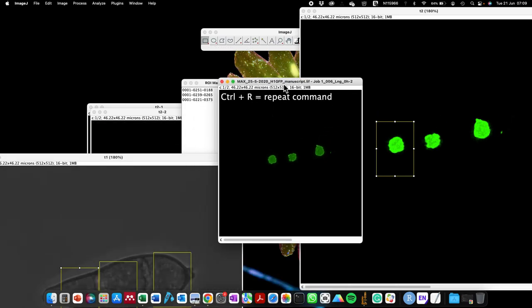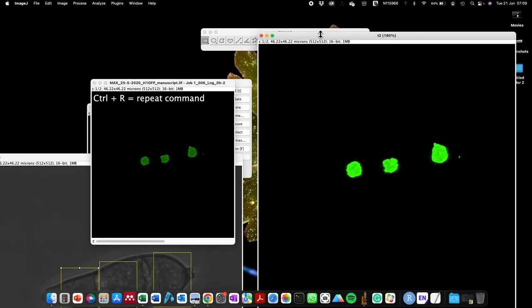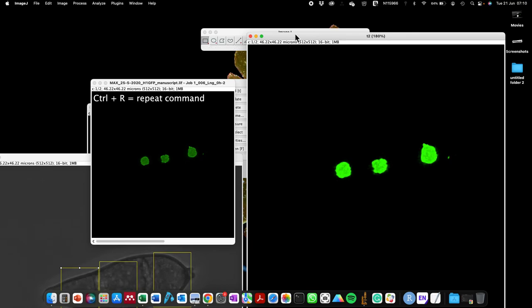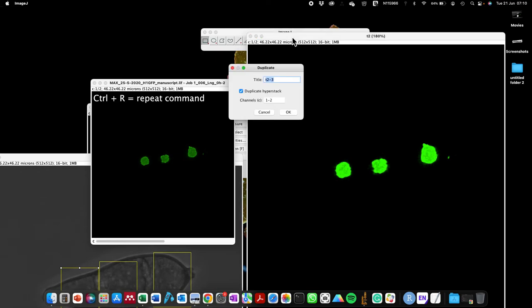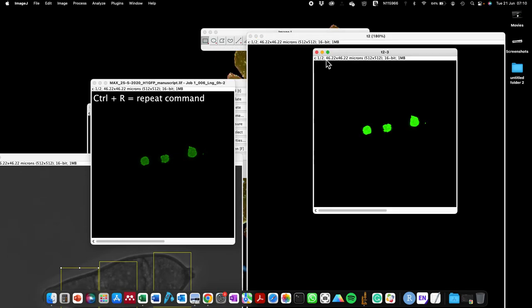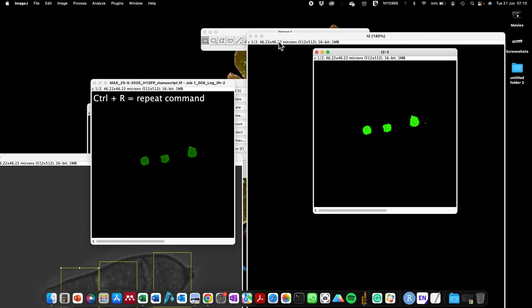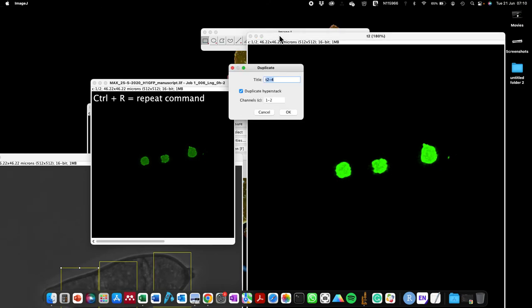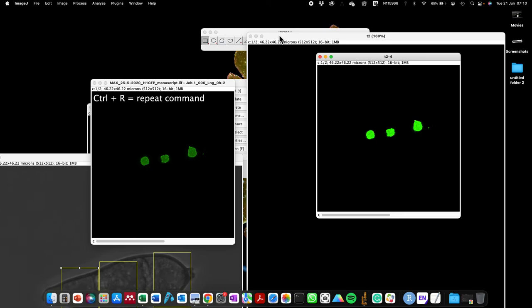I'm also going to close that. The last bit is the Repeat Command. What do I mean by repeat command? Imagine I want to duplicate this image — I press Command + Shift + D to duplicate it. Now if I want to repeat that process one more time, I just press Ctrl + R, which brings up that window again, and I can duplicate the image. So if you are working on a series of images and want to repeat the same action multiple times, just keep pressing Ctrl + R until you're finished.